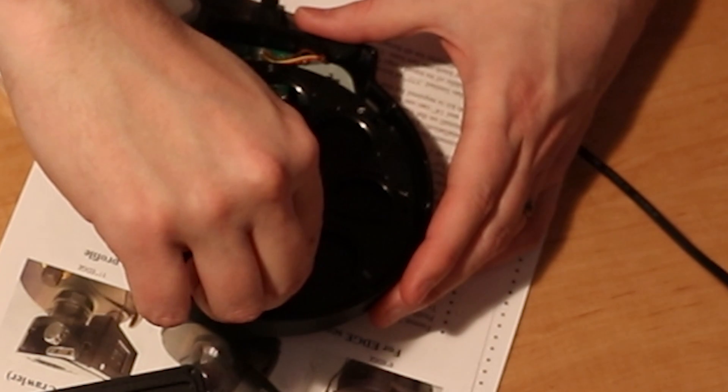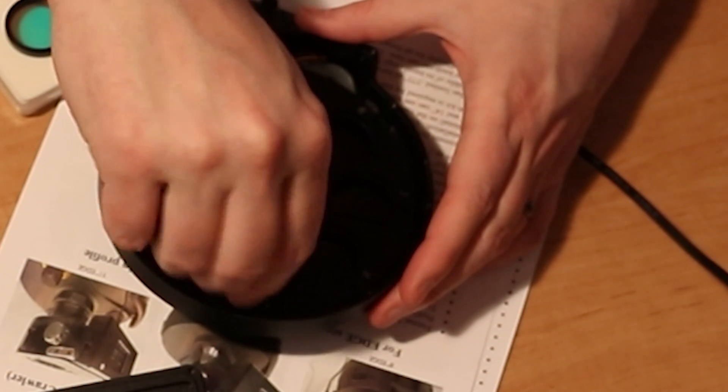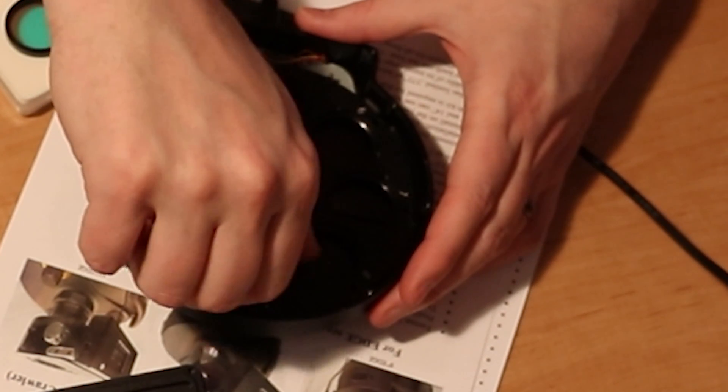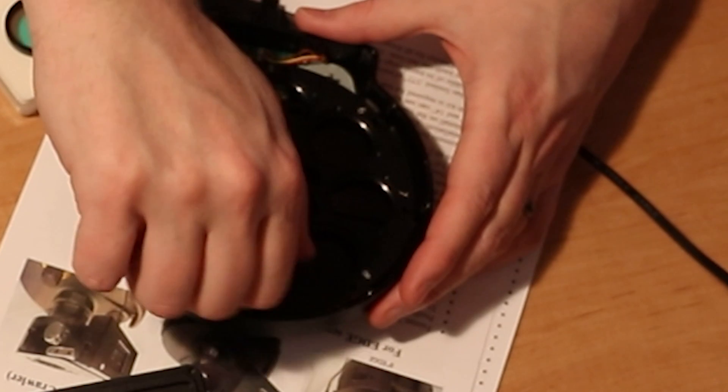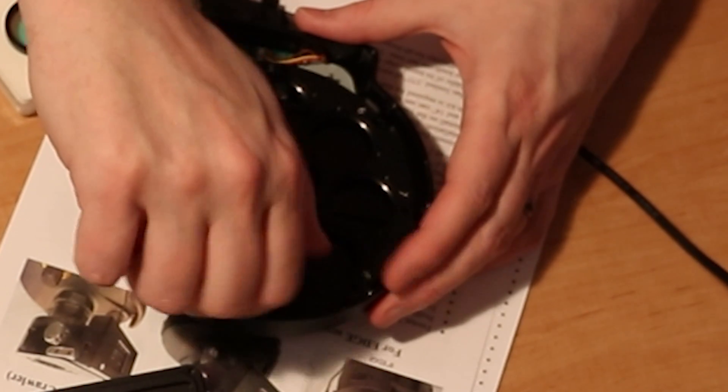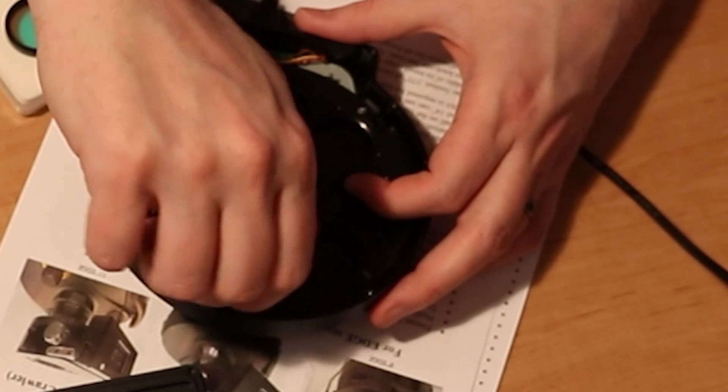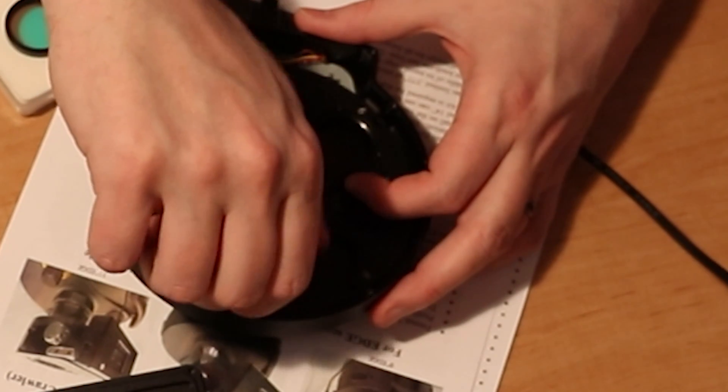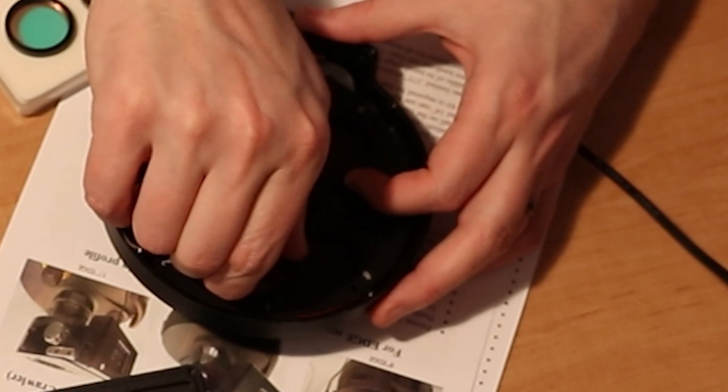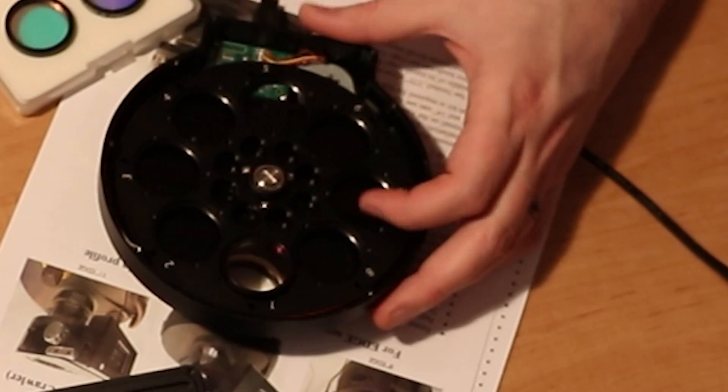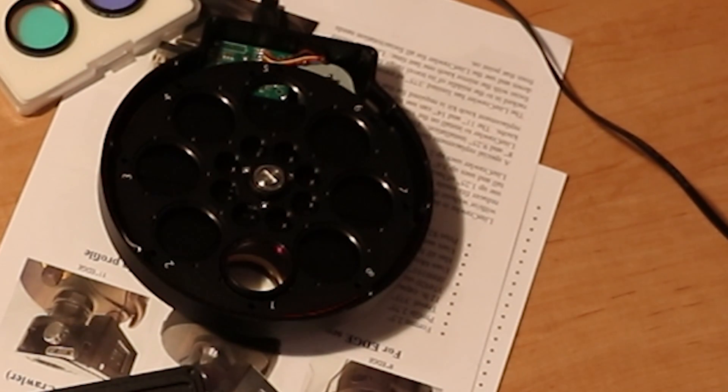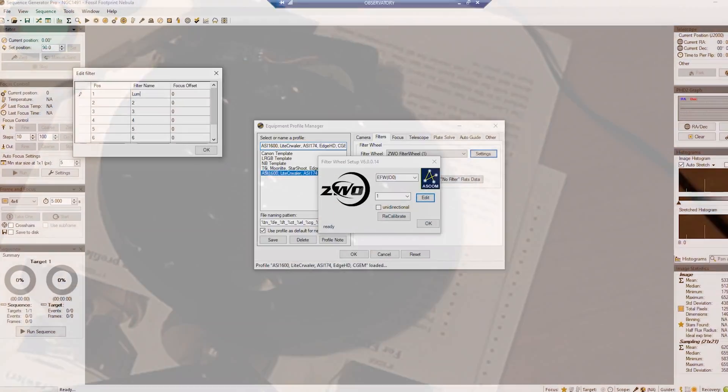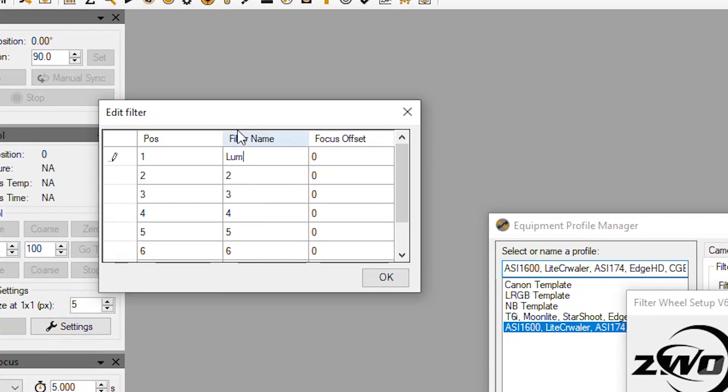And yes it does look like they only screw in one way. And back to the PC. So position two, let's make that red.